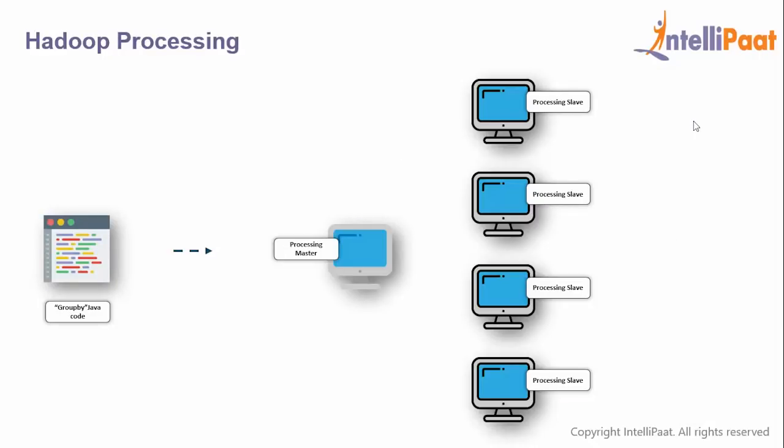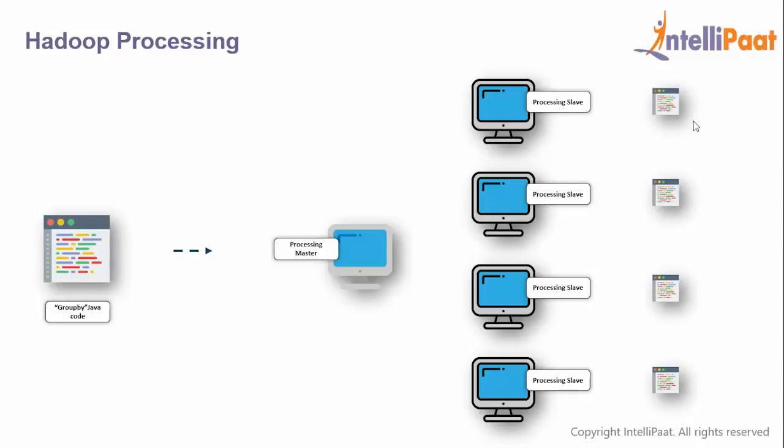Now your data is stored. The developer writes a program called group by Java program. This Java program gets submitted to processing master, which copies the code on every machine.